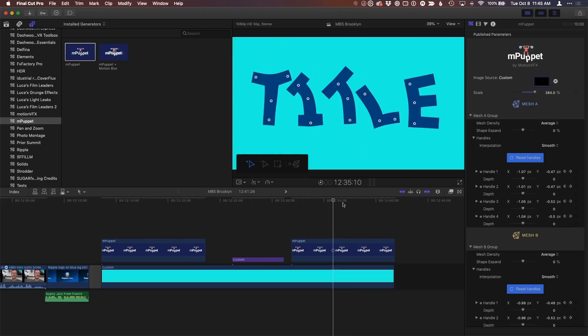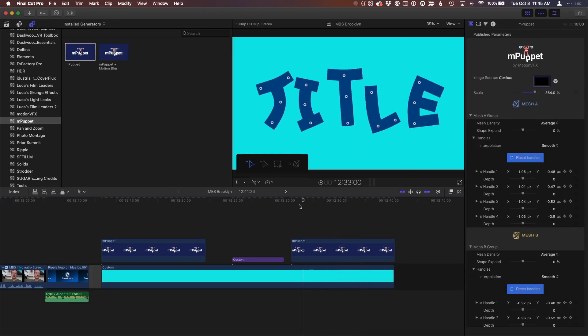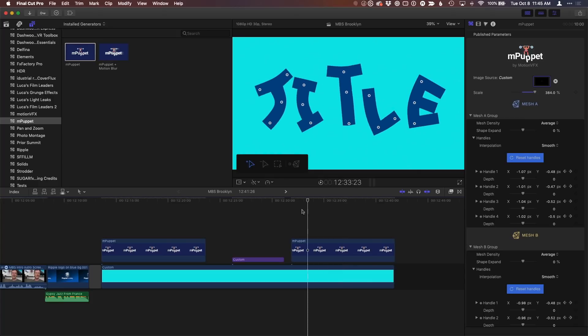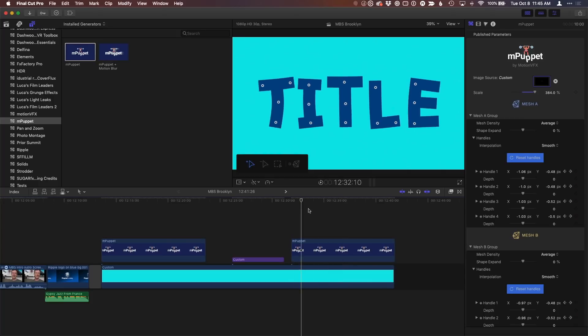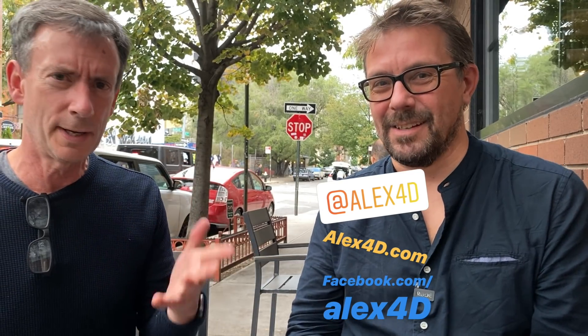So we're just scratching the surface here. I'll be back with more about M-Puppet, including working with titles in Final Cut and creating a variety of different animations using motion. So if you guys don't know Alex, you need to know Alex4D, and it's Alex4D.com, right? It's still here. Alex4D.com, great plugins for Final Cut Pro. Very, very good to see you. Thank you.